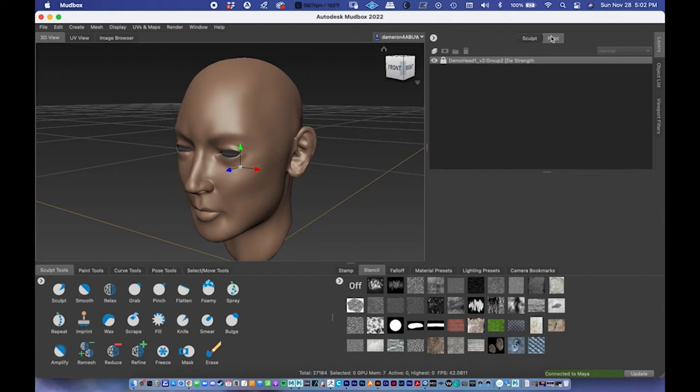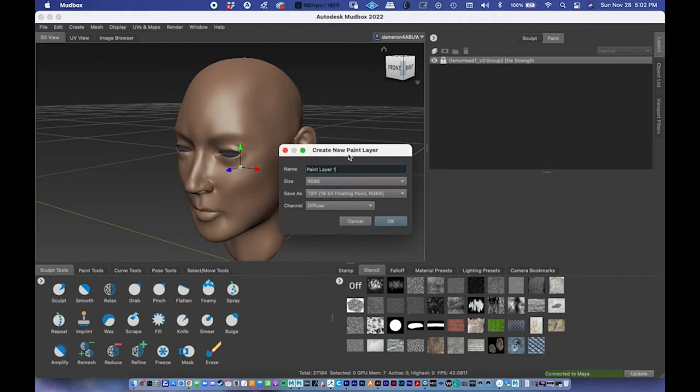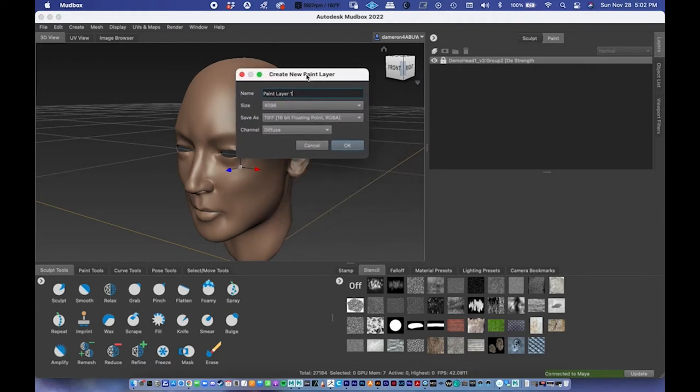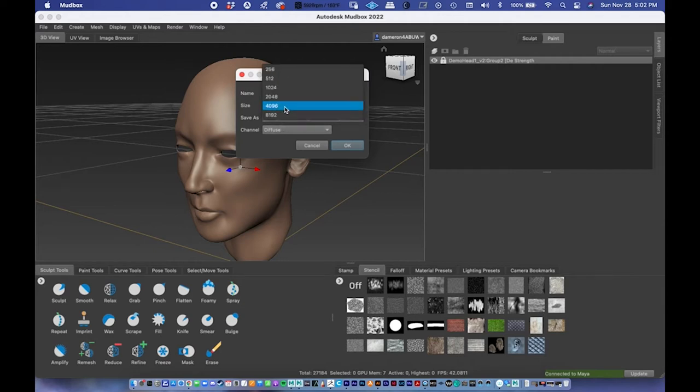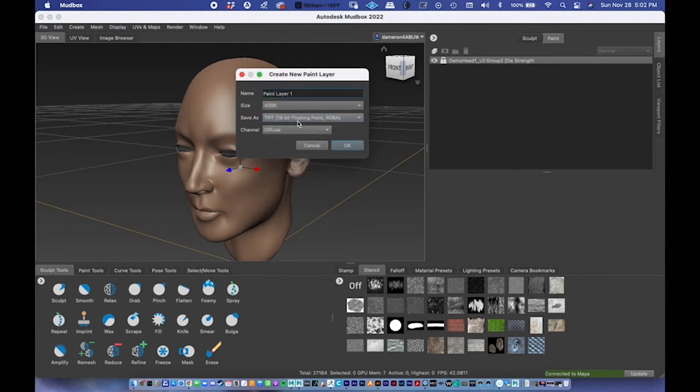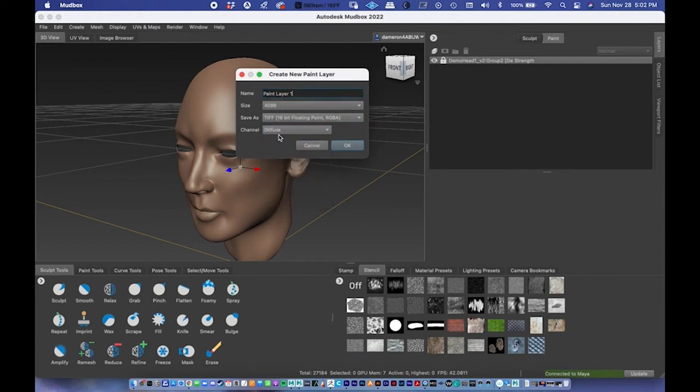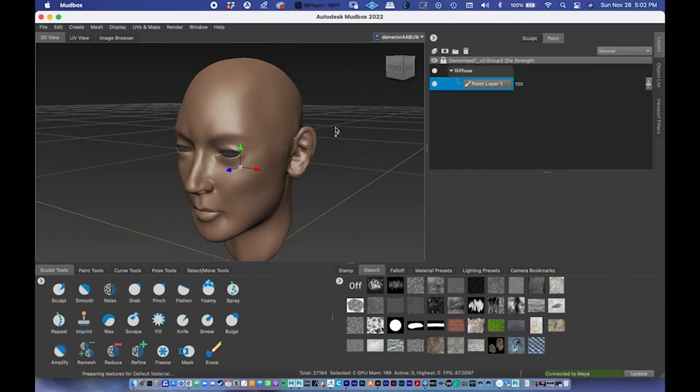Under Paint, I'm going to create a new layer, which is this box right here. I'm going to create a new paint layer. And over here, we want the size 4096 is a good size. TIFF, 16-bit floating point RGBA, I've found to be pretty good. And then for the channel, we can set it as a bunch of different channels here, but diffuse is what we want.